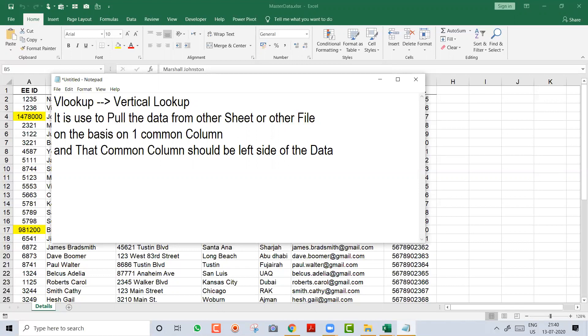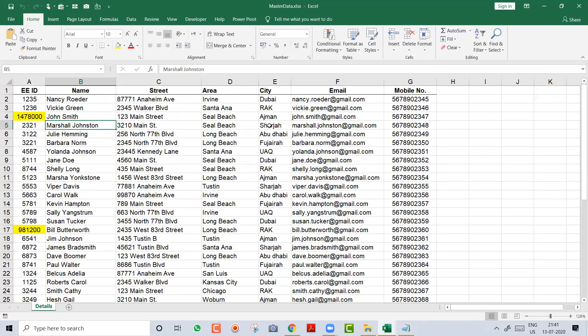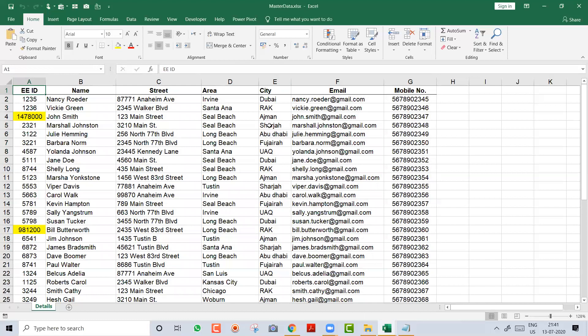Now let's look at the master file. A master file is a file in which you have all the records. Finance has a master file, sales has one, HR has a detailed master file of employees, and the training department has its own. This particular master file is an HR file with all employee details — around 43 records, with row 1 as the heading.